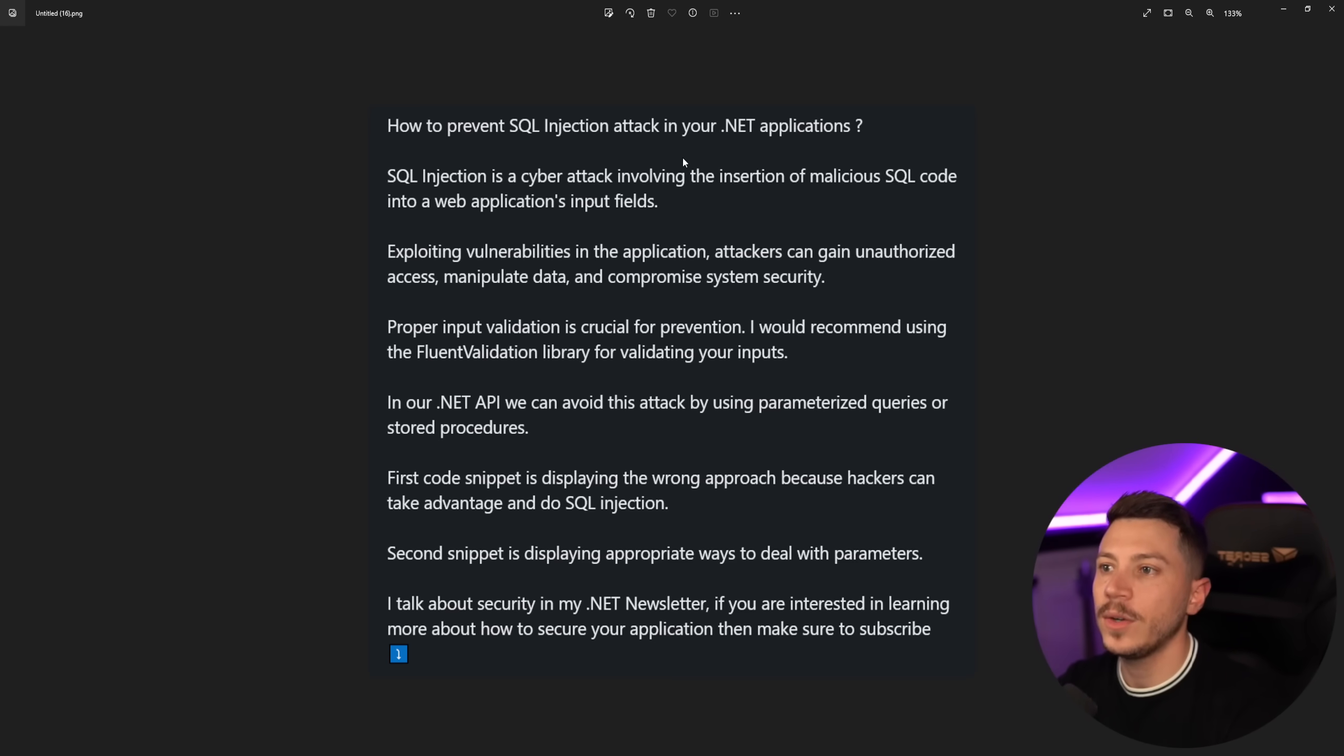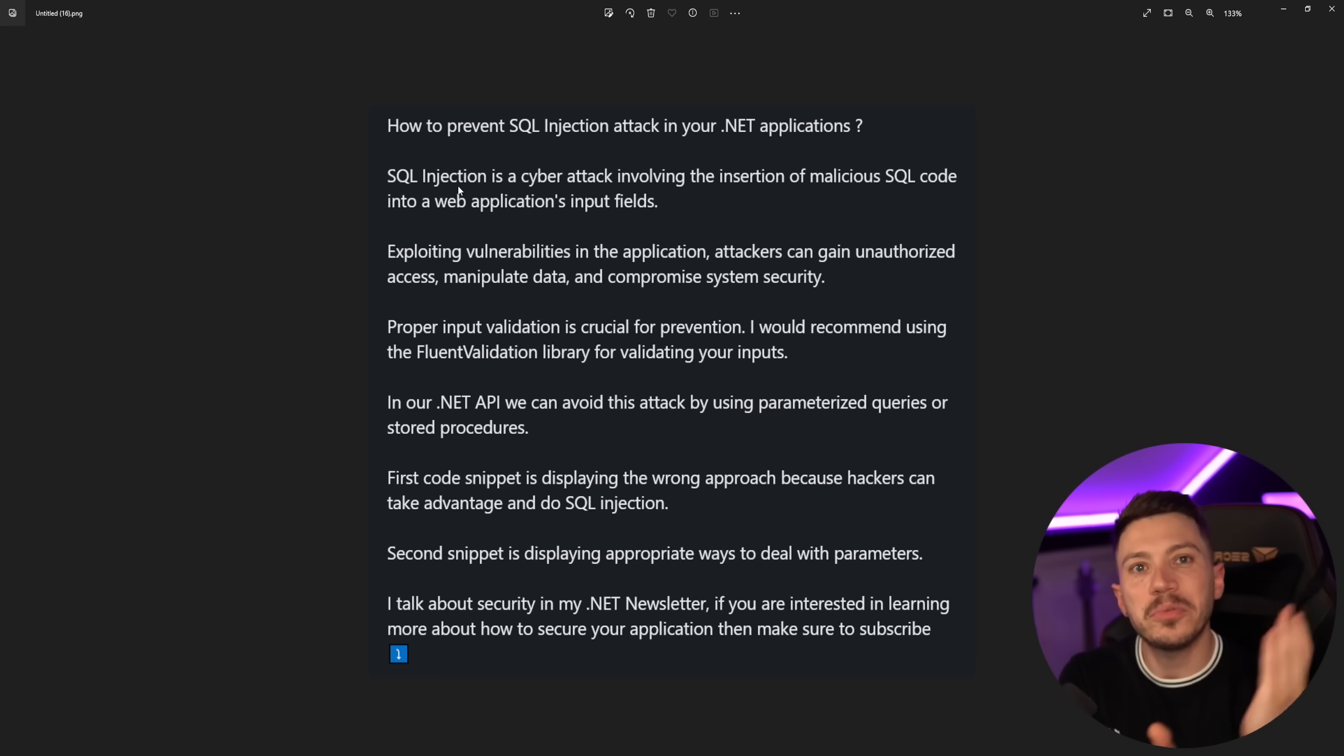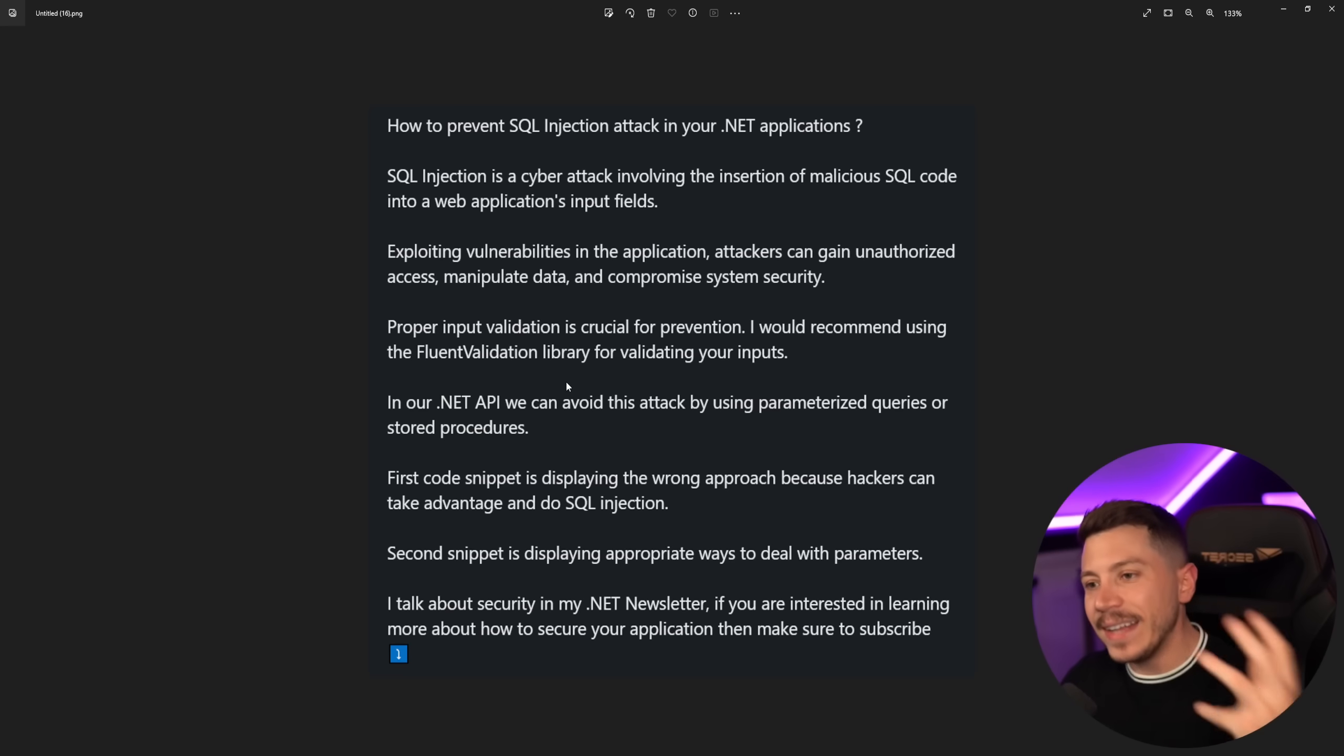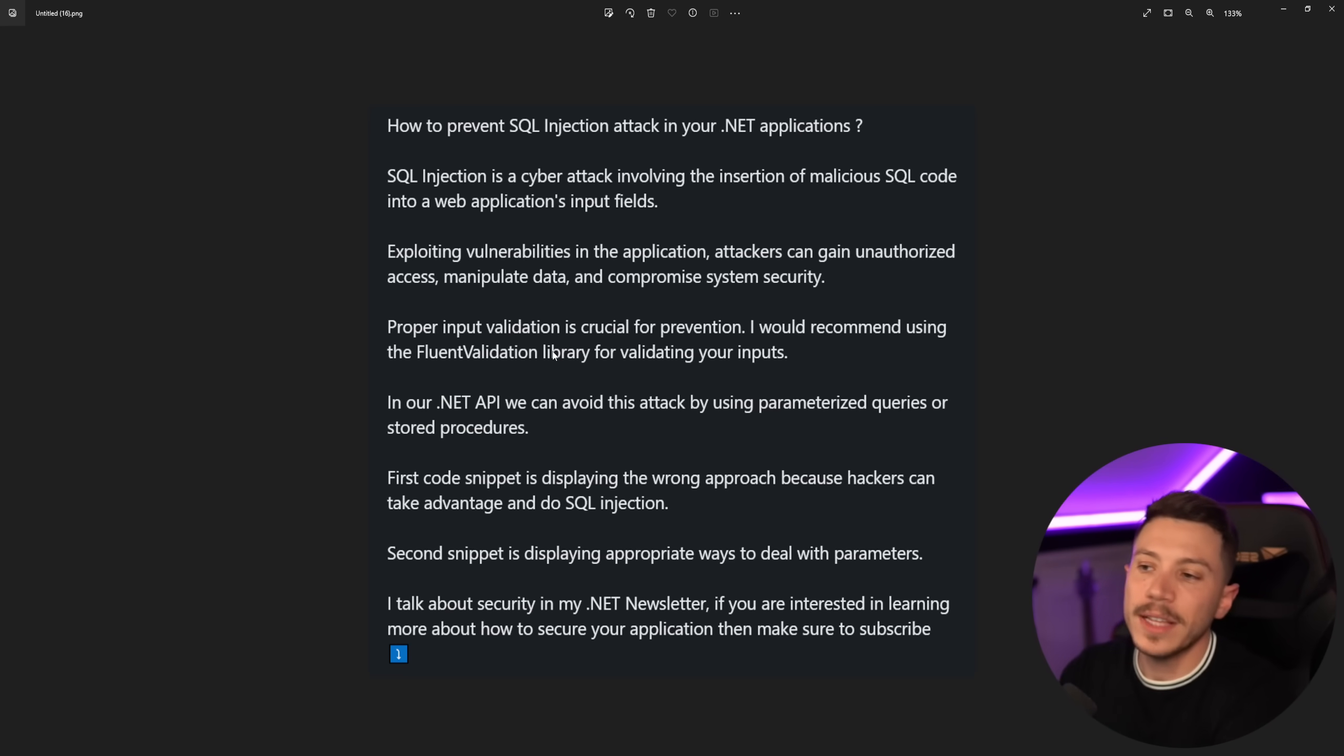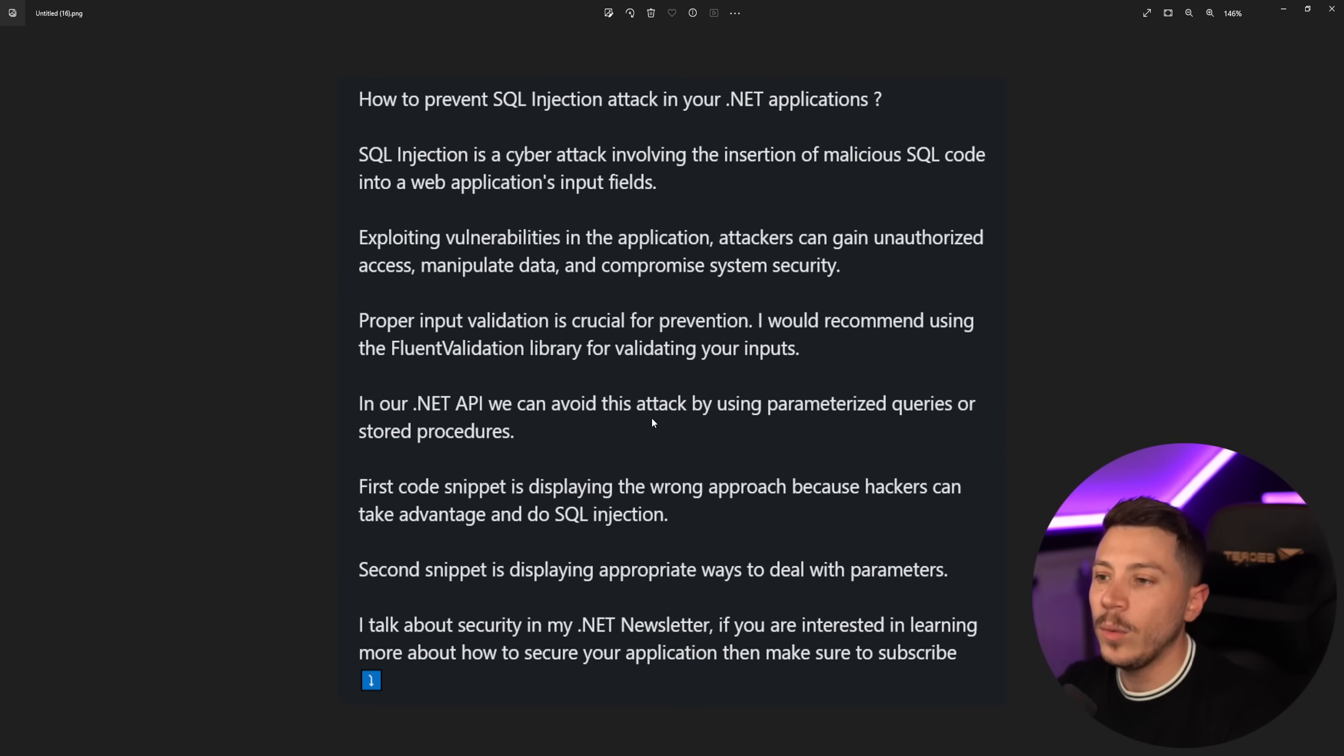So how to prevent SQL injection attack in .NET applications. SQL injection is a cyber attack. And by the way, if you're not a security expert or you don't know what you're talking about, don't try to provide security advice. Like, come on. Anyway, proper input validation is crucial for prevention, which technically it kind of makes sense. And you know, it says you should use fluent validation. Okay, that's irrelevant for the validating inputs, but actually SQL injection is preventable even without parameter validation. So that point, even though it technically could make sense, shouldn't be advised to help you prevent SQL injection. It's just the cherry on top.